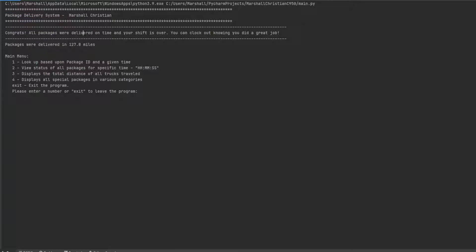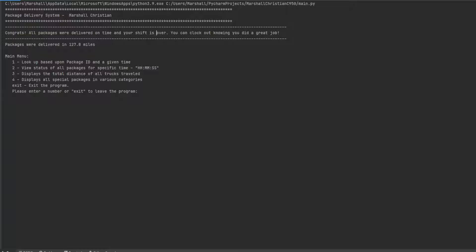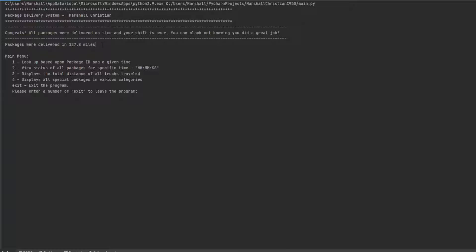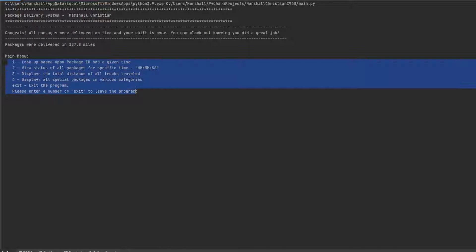We delivered all our packages, which is good. Once the program is run, if it errors out and doesn't deliver any packages, it'll inform us. You can clock out and know you did a good job. You were delivered in 127.8 miles. I believe when this was assigned to us, the parameters were within 160 miles. So I think that was fine. I did well in there.